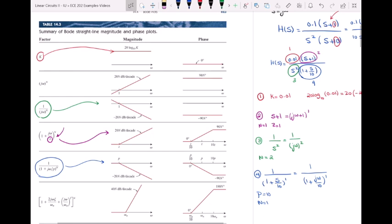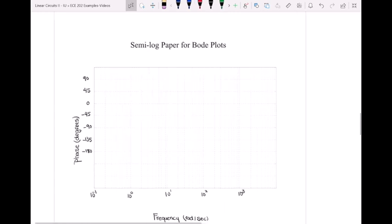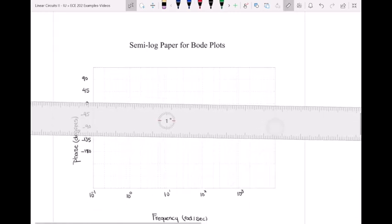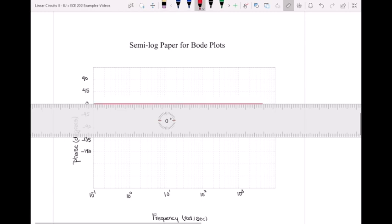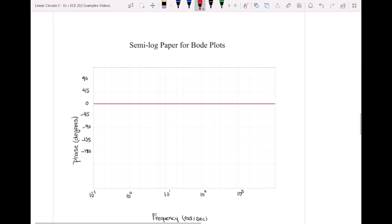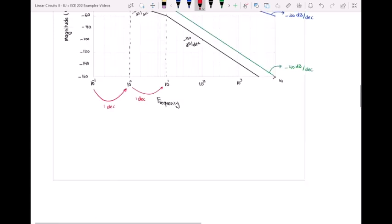Now let's draw the phase plot of this Bode plot of this transfer function. We will start from each term — first we will draw the phase plot of that term and then we're going to add them graphically. We'll start with the term k equal to 0.01. Looking at the table, we get a phase plot of zero degrees for all omegas. The y-axis is the phase in degrees and the x-axis is still frequency in radians per second.